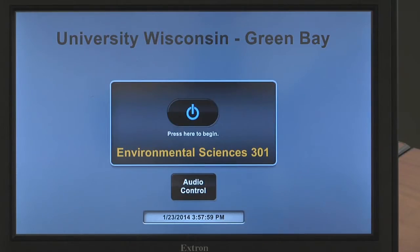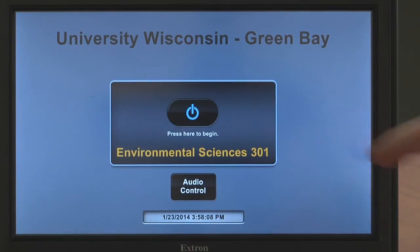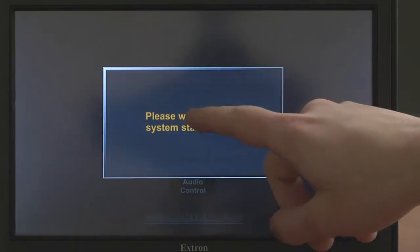First things first, you will be greeted with this welcome screen on the touchscreen located on the instructor station. To turn on the projector and get the system ready for your class, touch the on button.